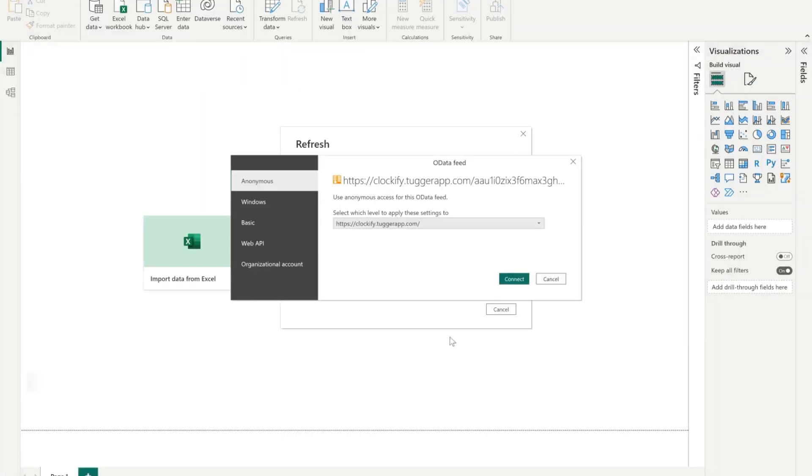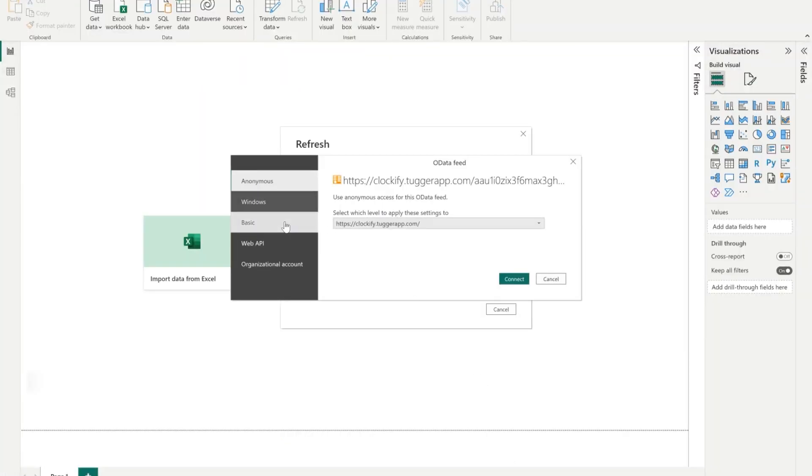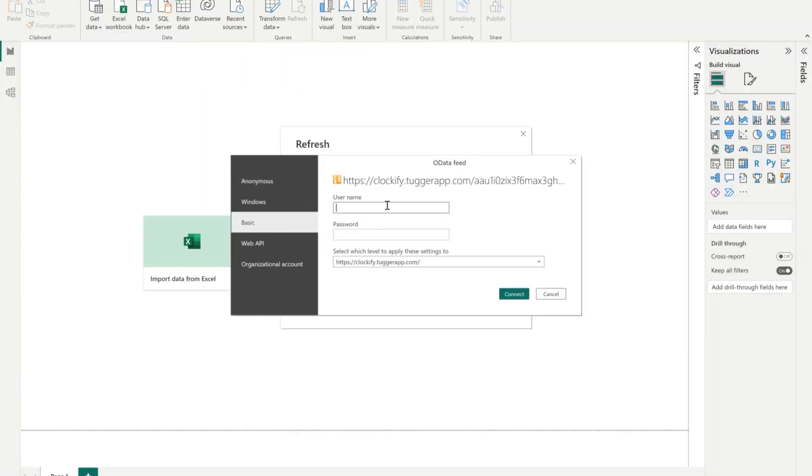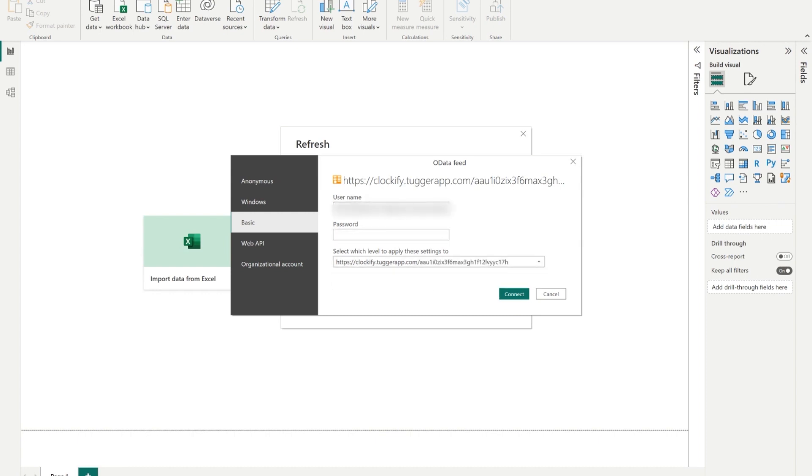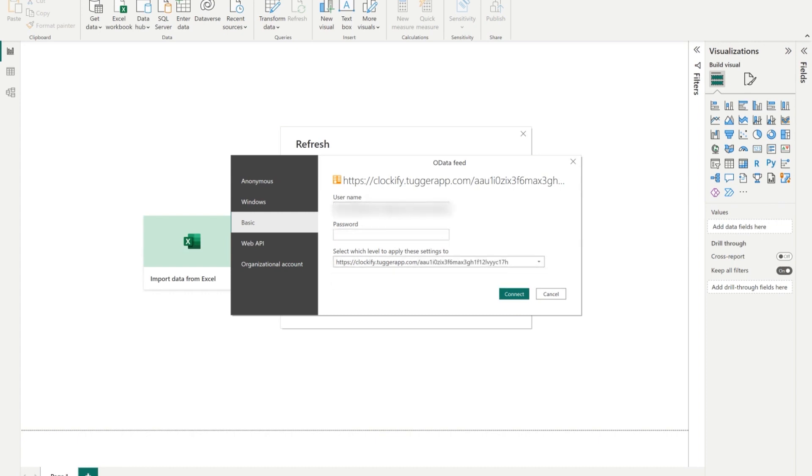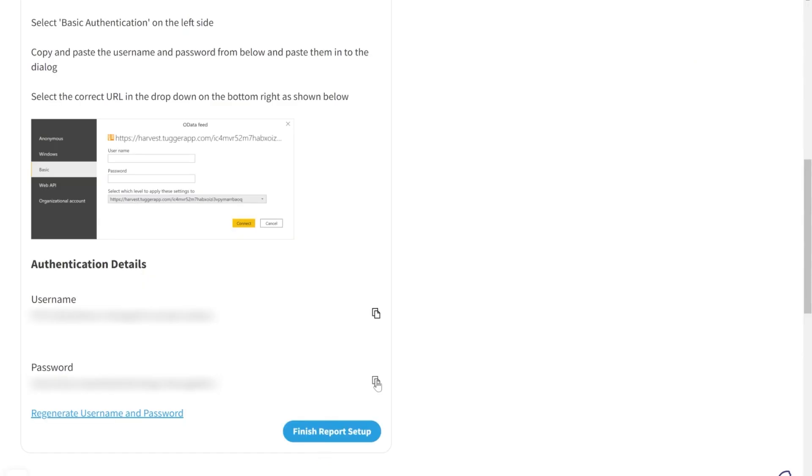And now in Power BI, select Basic from the menu. And from the select which level to apply these changes to, make sure you select the full OData URL from the drop down. Paste in the username you copied from Tugger. Then copy the password from Tugger and paste that in.